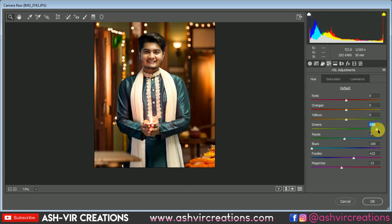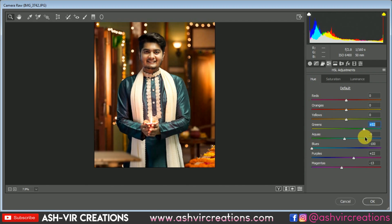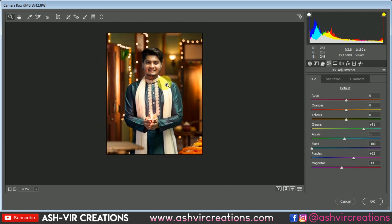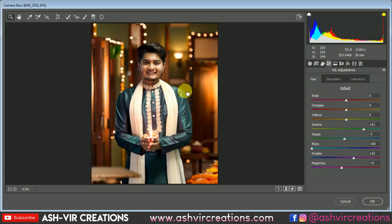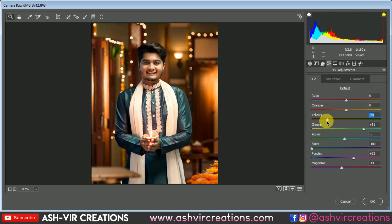Let's make it more green — just set the green color to a perfect green. Then select yellow and make it kind of a yellowish tone.